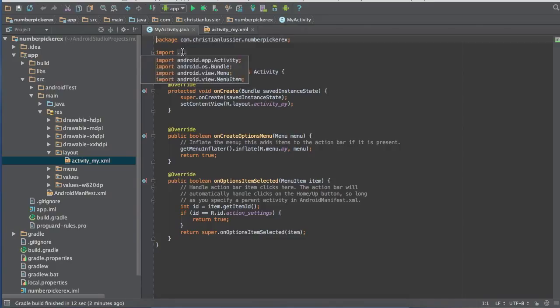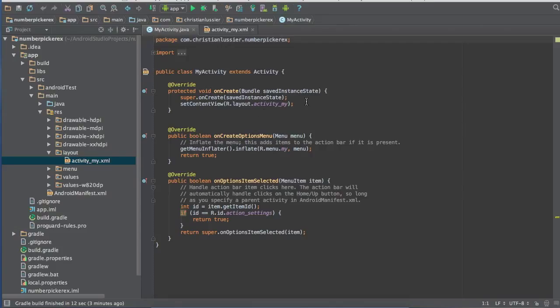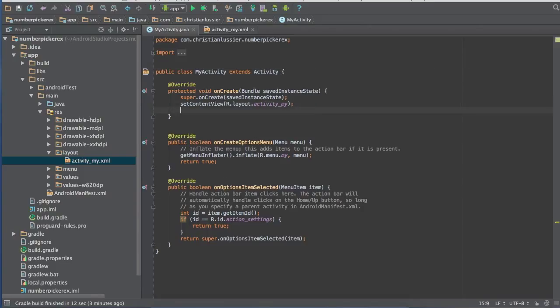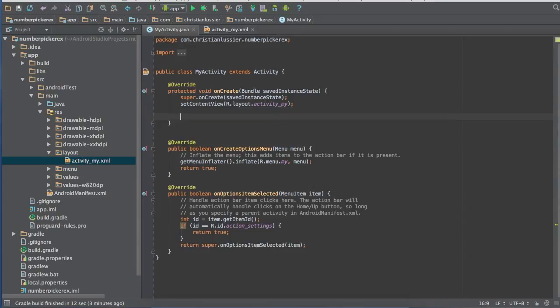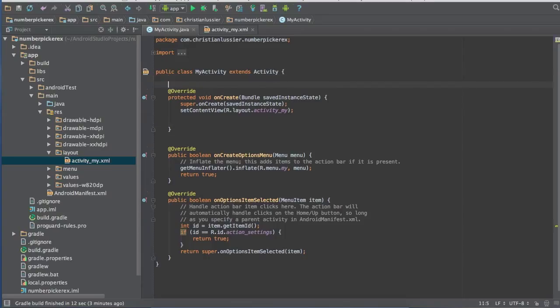You are going to declare your variables up here right under public class. So under on create, right here you're going to want to declare your variable.